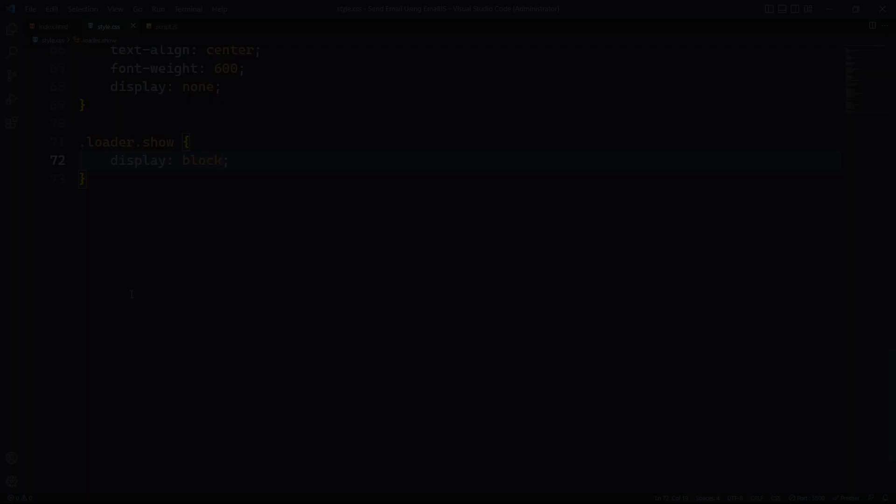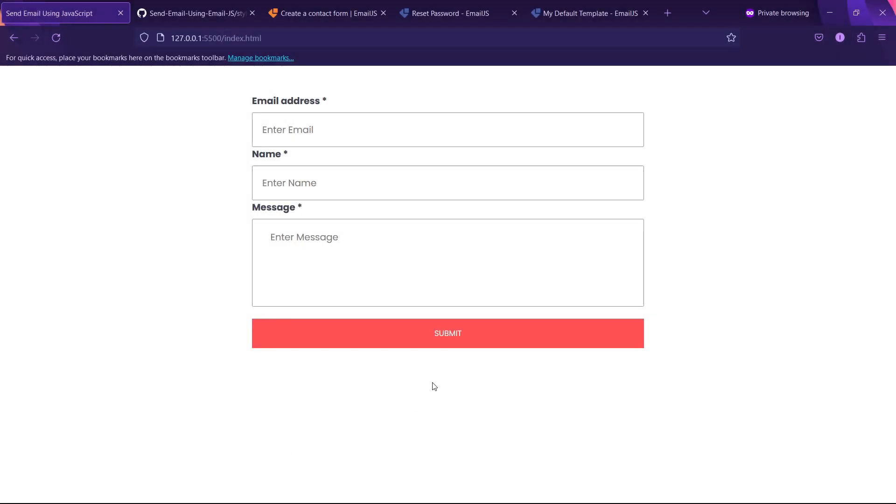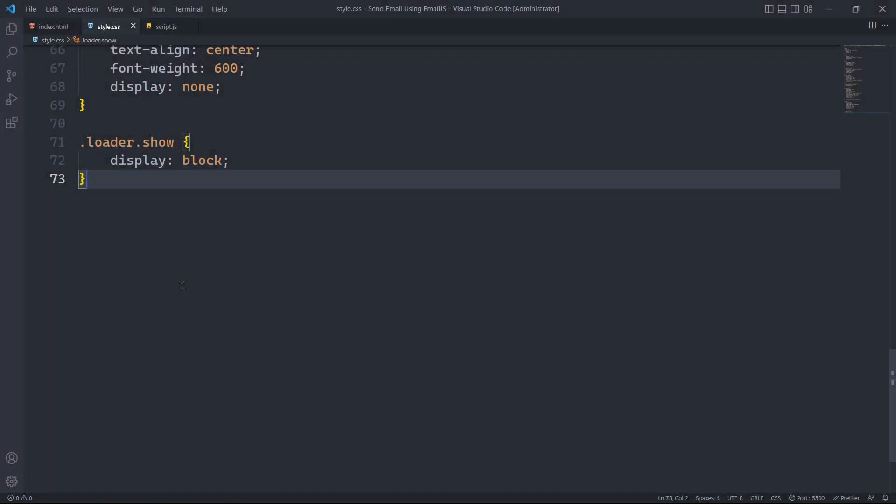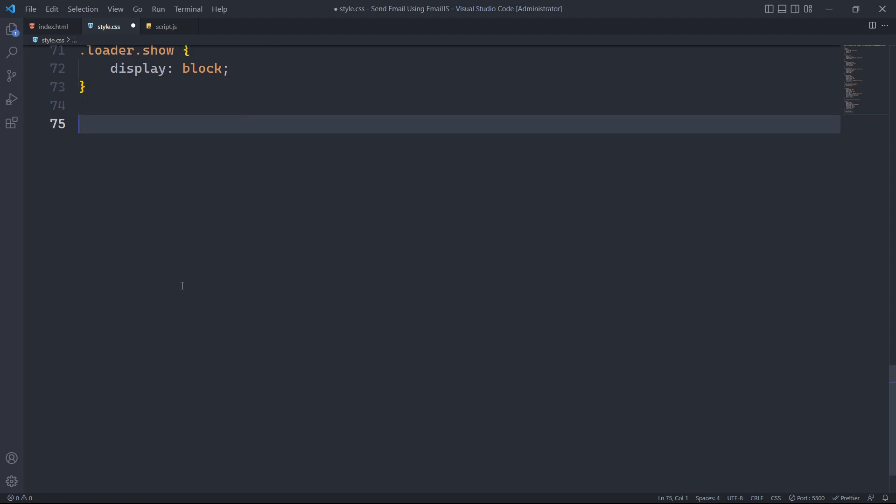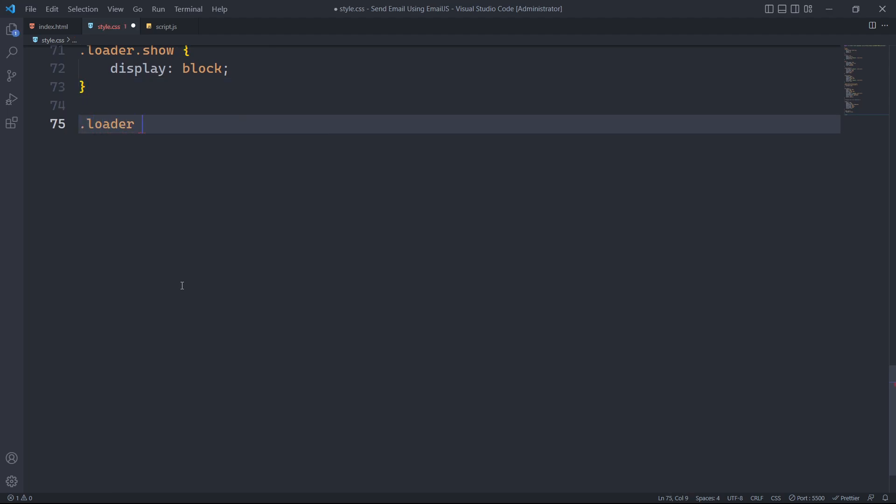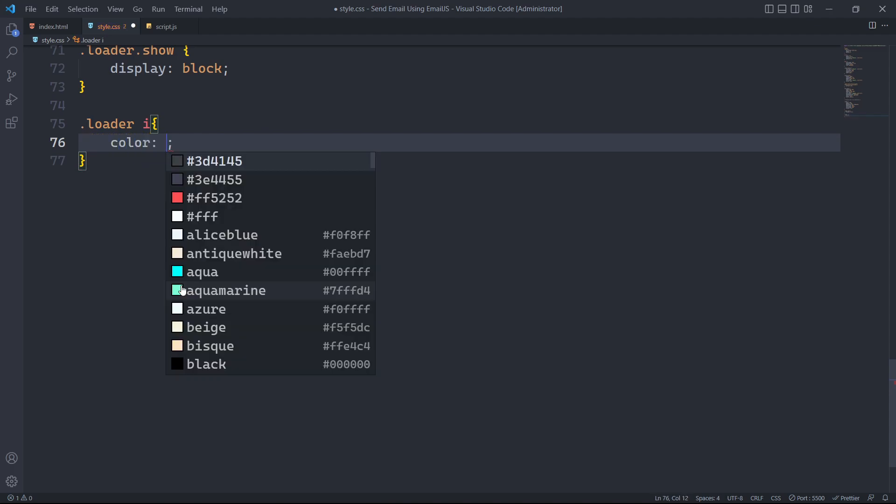When the user submits a form, a spinner icon is displayed. However, it does not have any loading animation yet. To add the animation, we will target the icon in CSS. First, we will set its color to white.